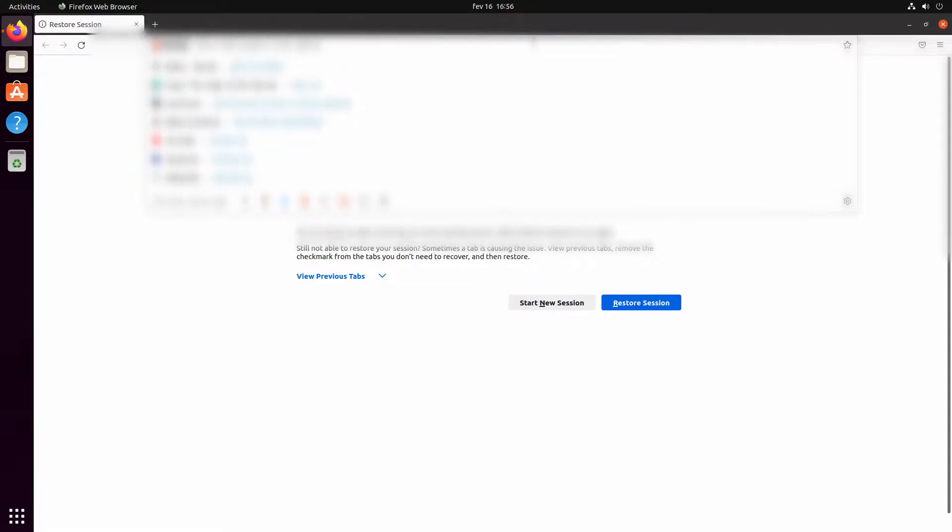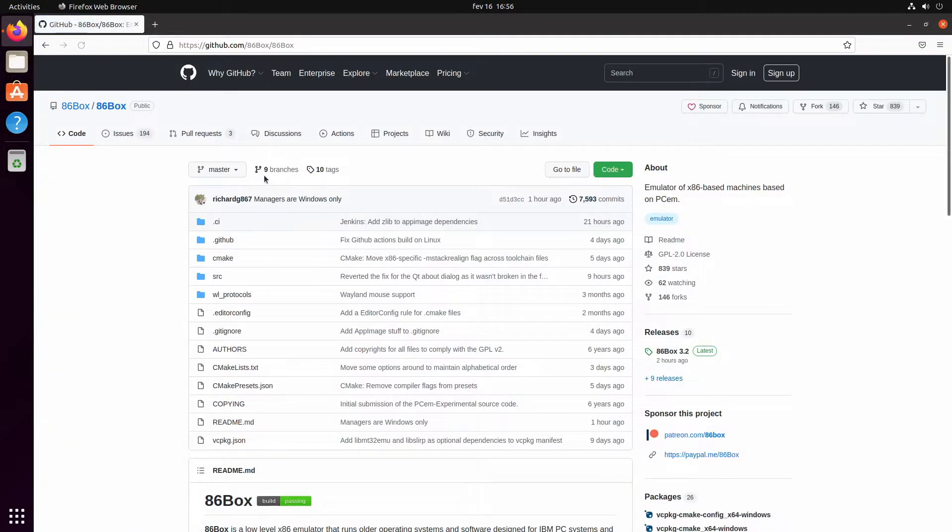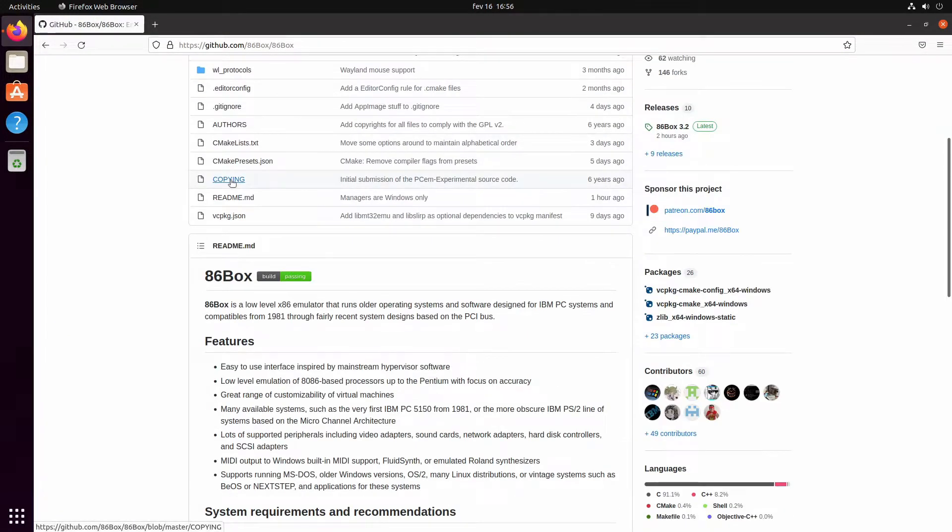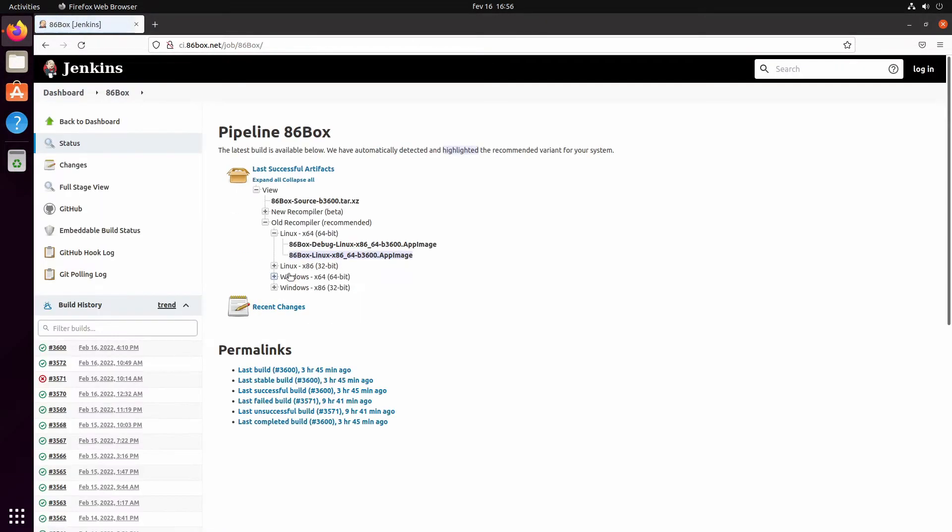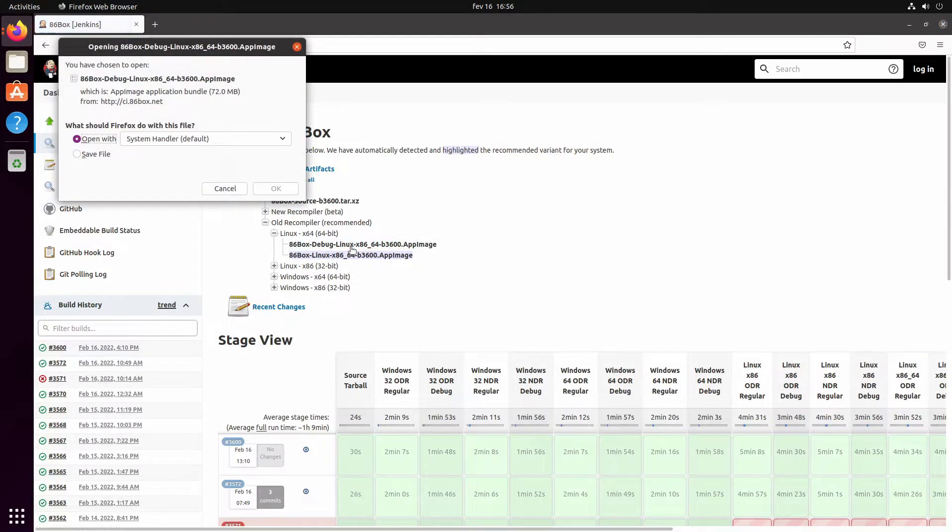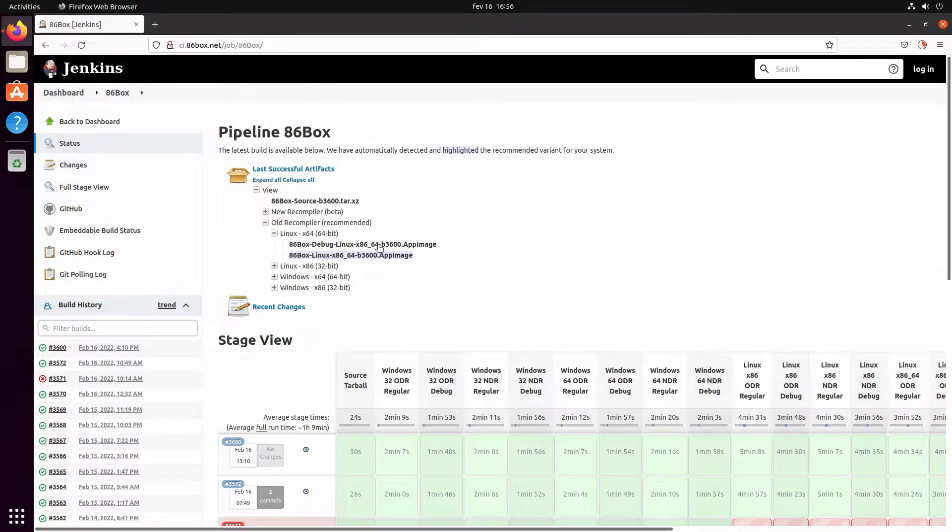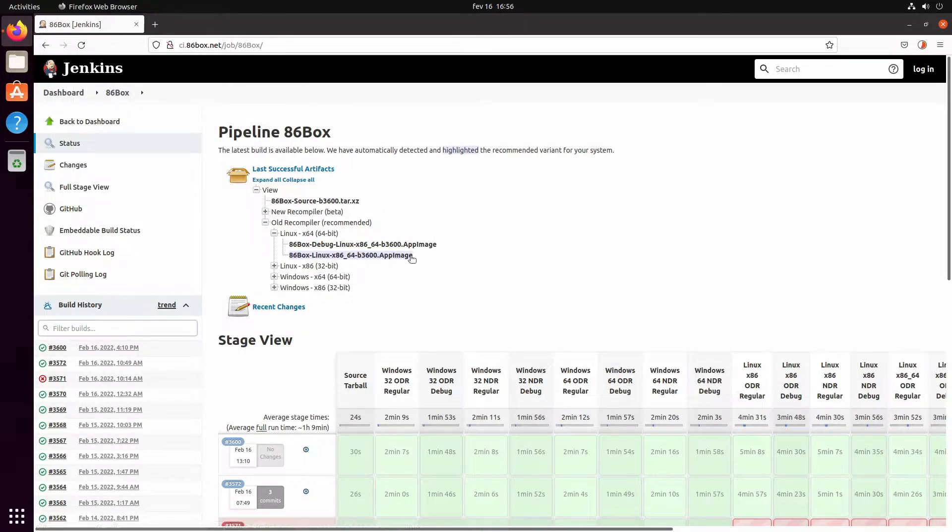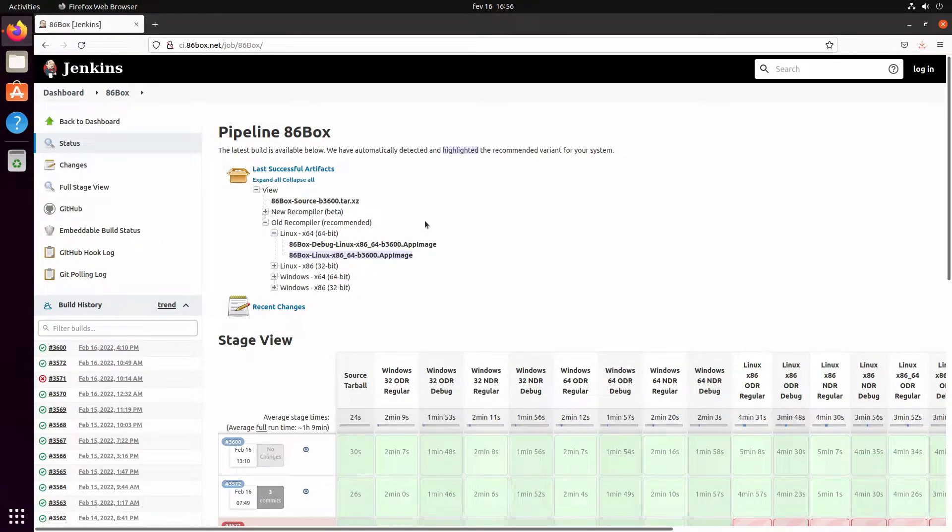First of all, let's go to the 86 Box GitHub page where we're going to download the latest app image. Go passing builds at 3600. As you can tell, we're going to get a 64-bit app image.